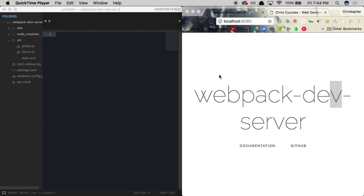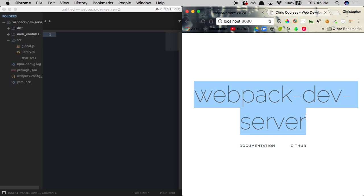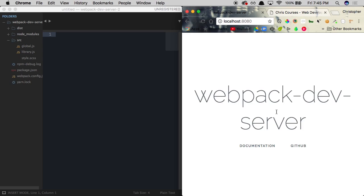We know how to use BrowserSync in combination with Webpack to refresh our page automatically whenever we make a change to one of our files. But we can take things one step further using what is known as Webpack DevServer. Webpack DevServer is a Webpack add-on that basically does the same thing as BrowserSync to a degree, but it comes with a few extra features and is also missing a few features that BrowserSync provides.